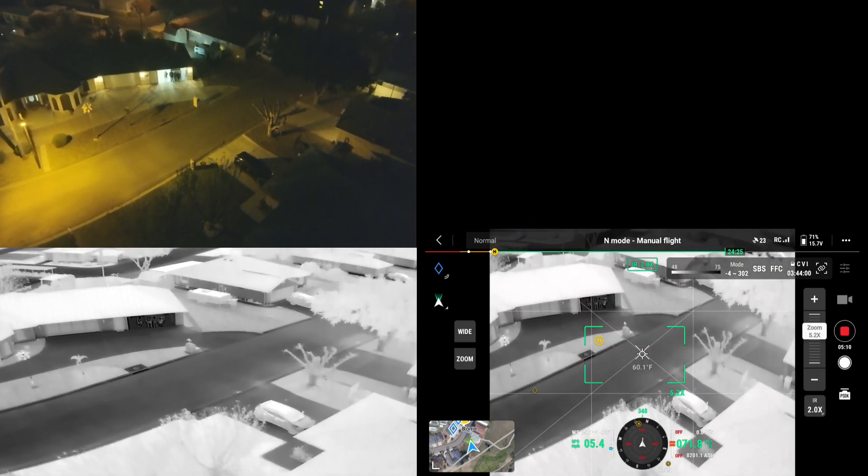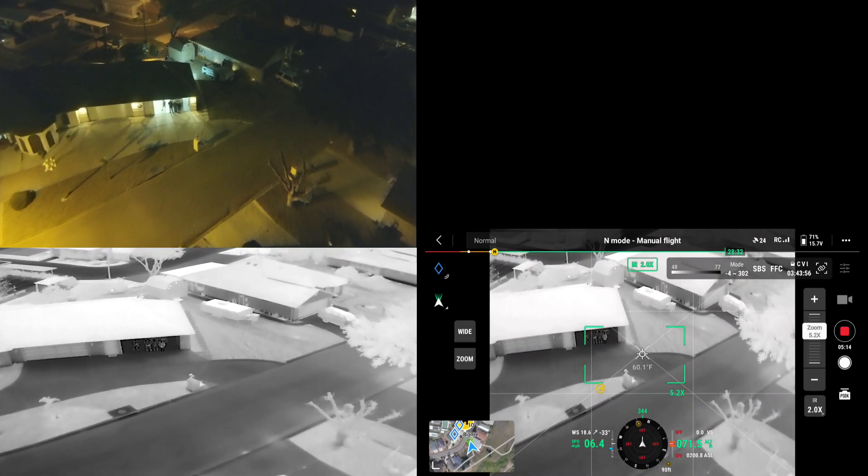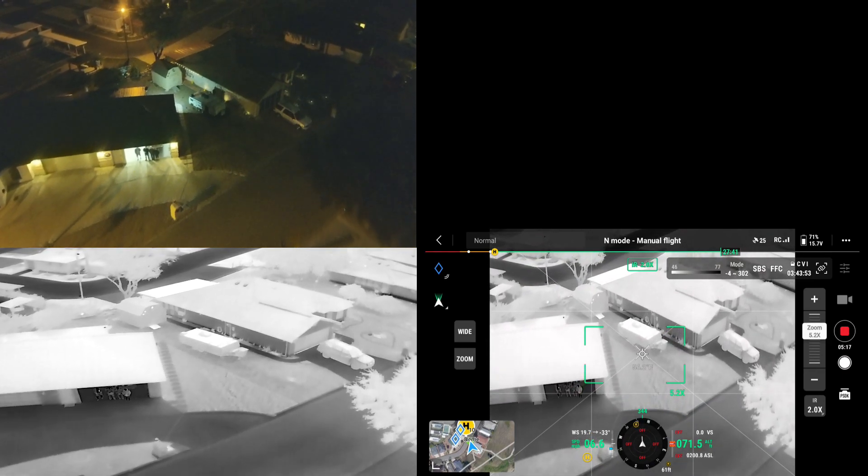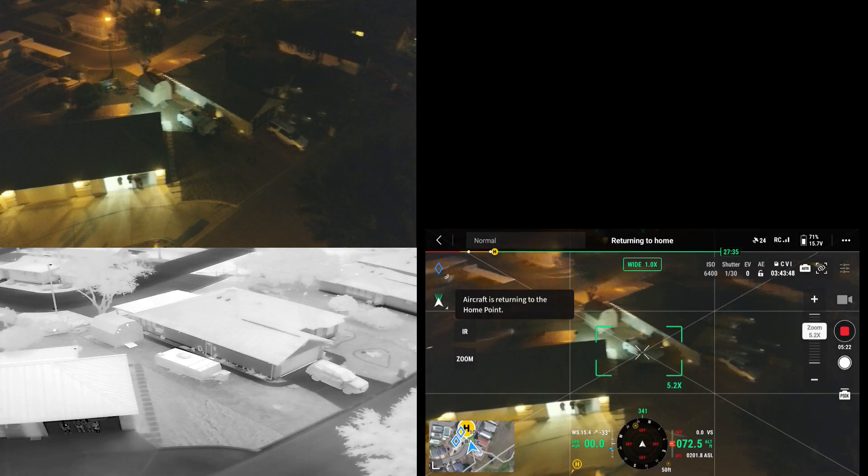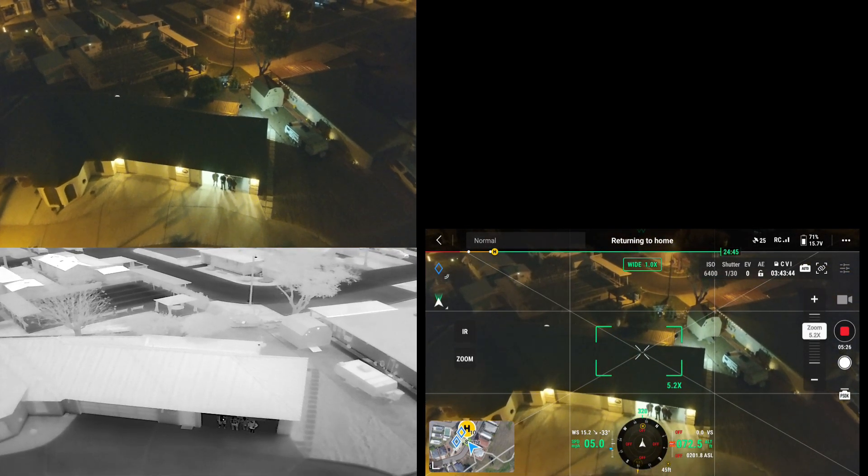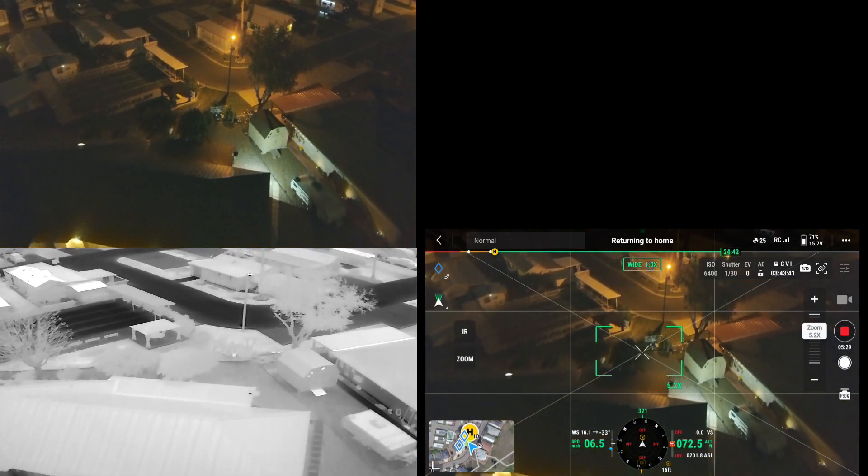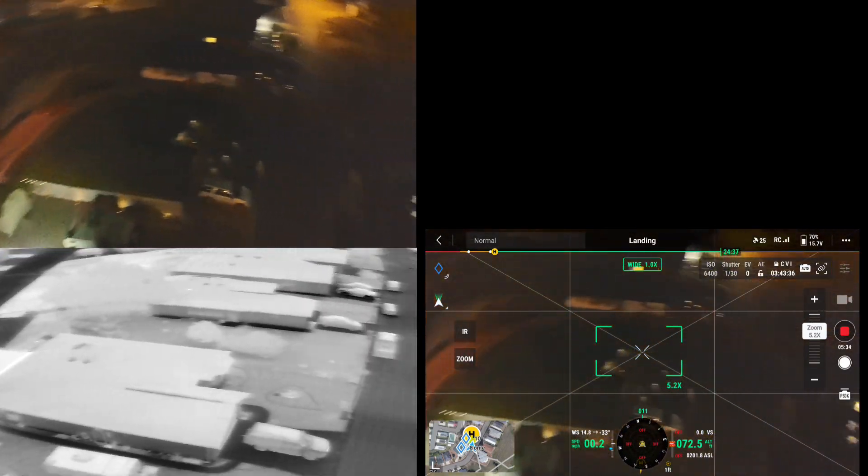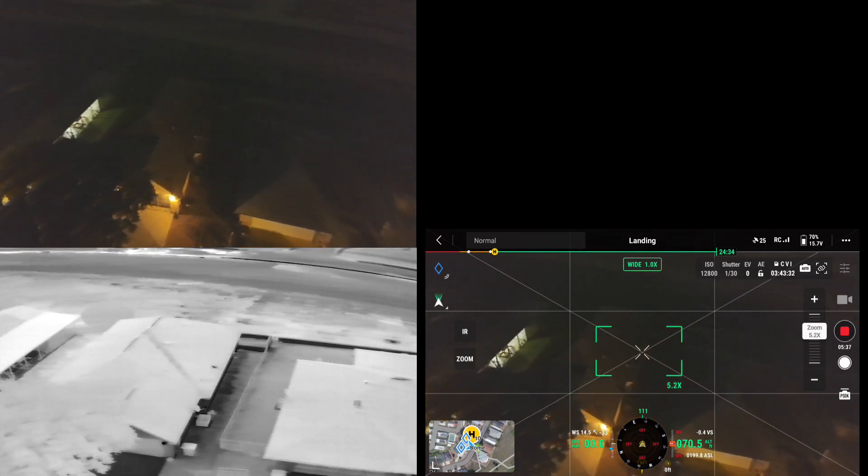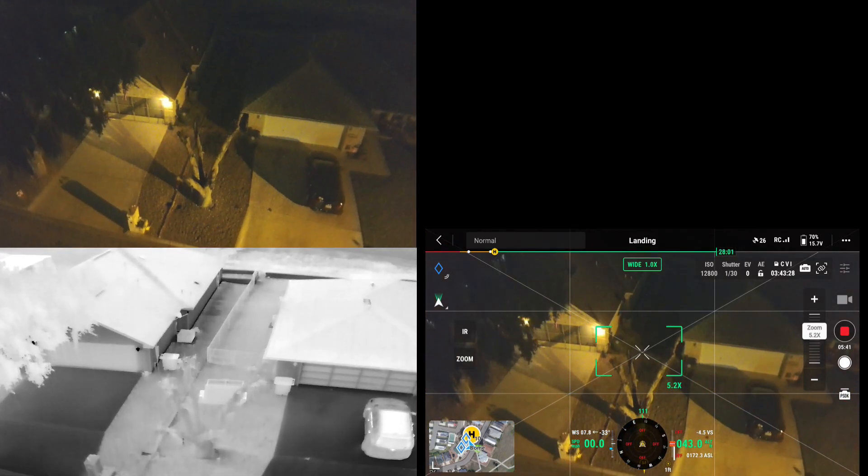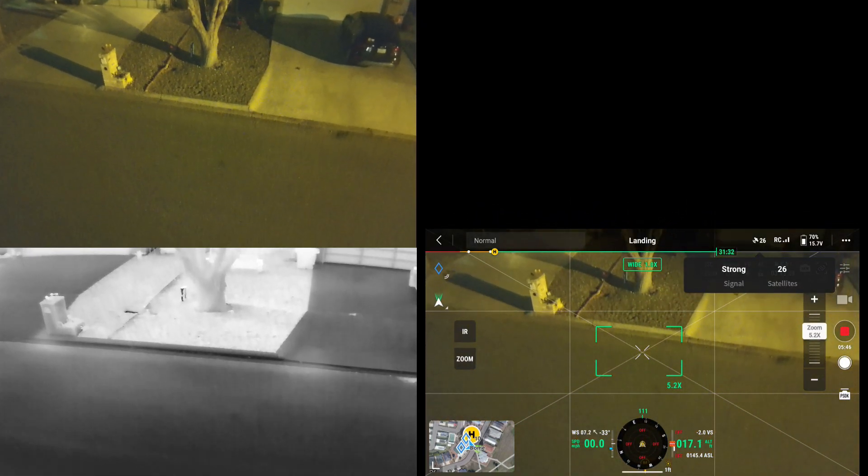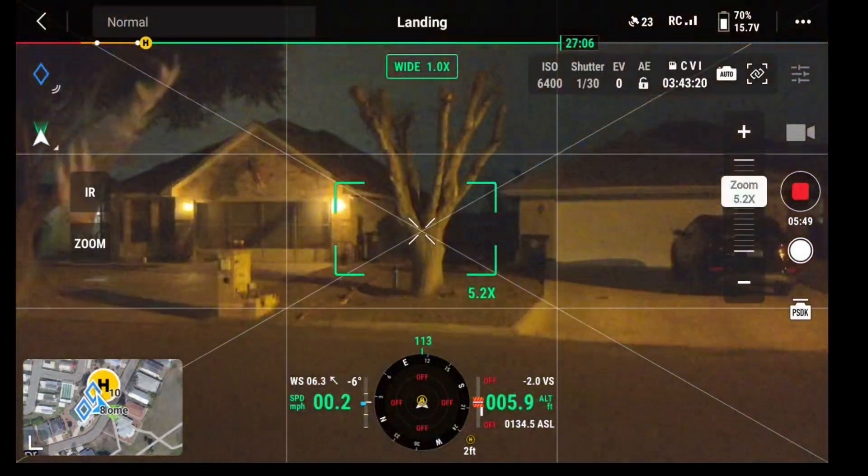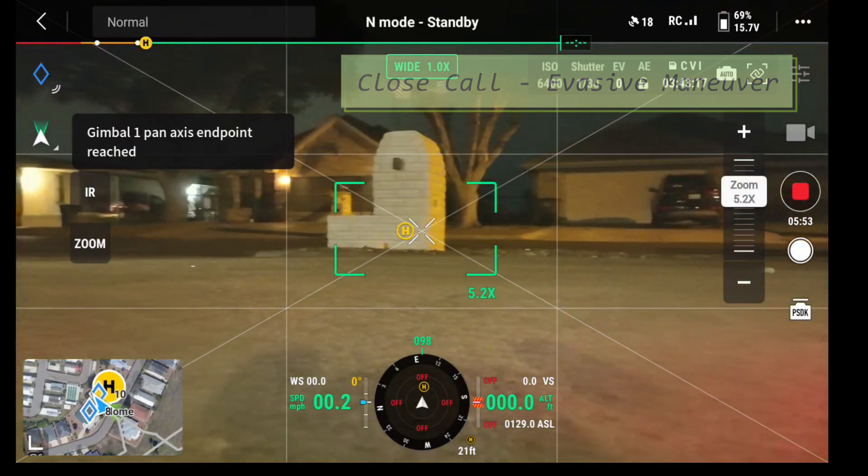All right, let's go ahead and I'm gonna go ahead and land it. I could return to home but I could push the return to home button if I hold that in, but because I'm night flying it's right there. It knows its GPS coordinates. The landing lights will come on here too. Oh, that was a bad landing.